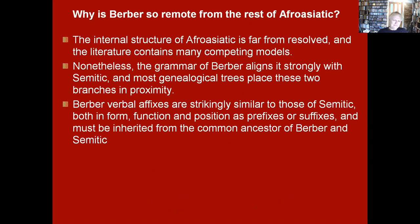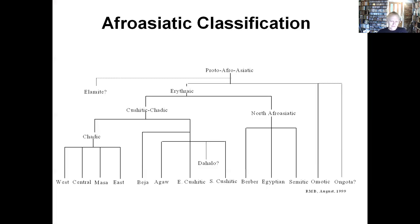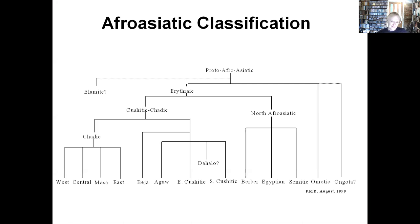Why would Berber be so different from the rest of Afro-Asiatic? Looking at the family tree, Berber's closest relatives are Egyptian and Semitic, while further away are the Cushitic, Omotic, and Chadic languages respectively — with Chadic spread across Central Africa, especially in Nigeria, Cameroon, and Chad.